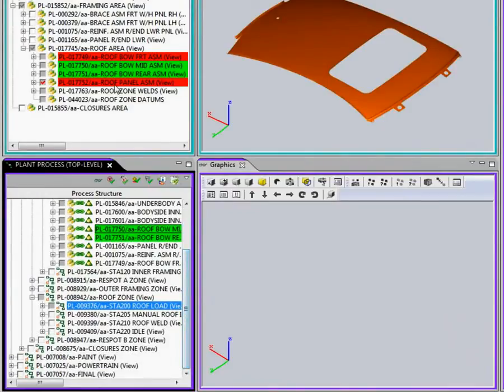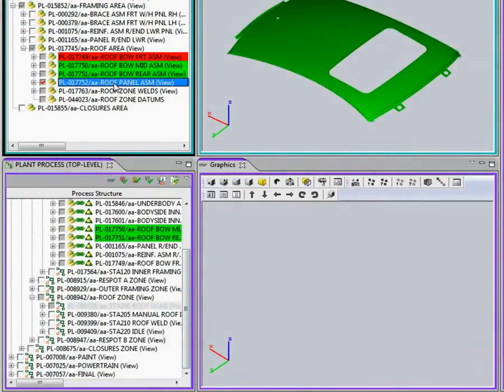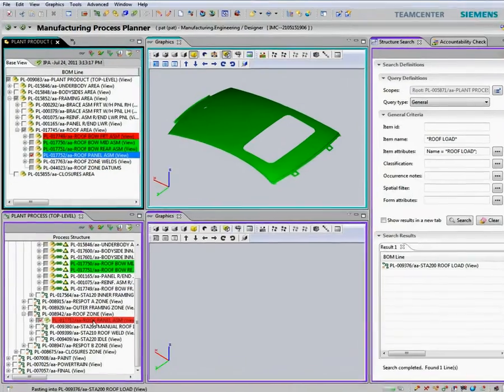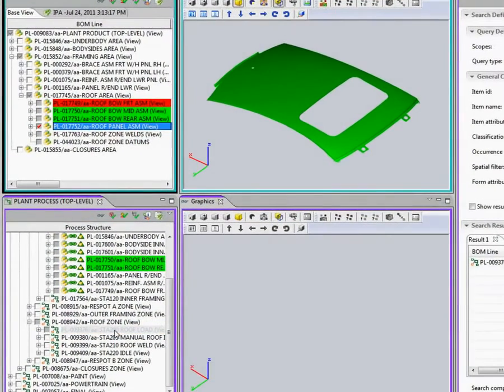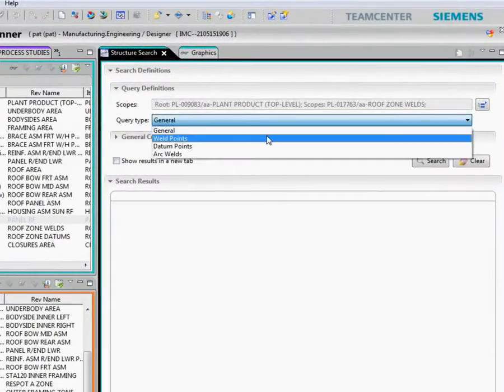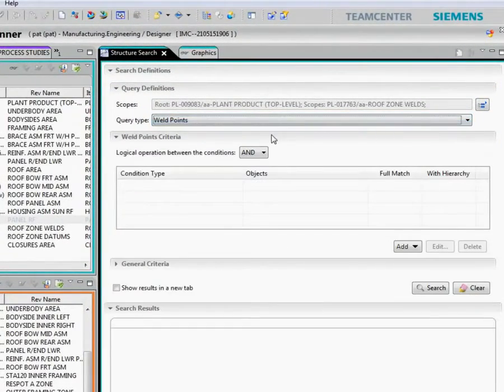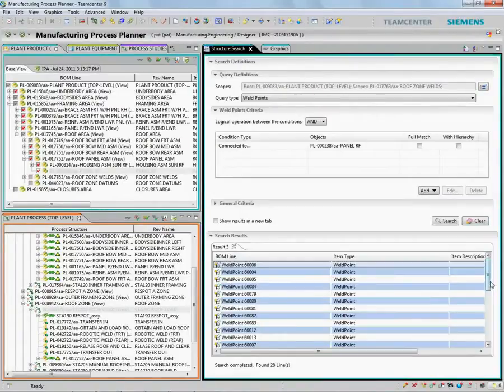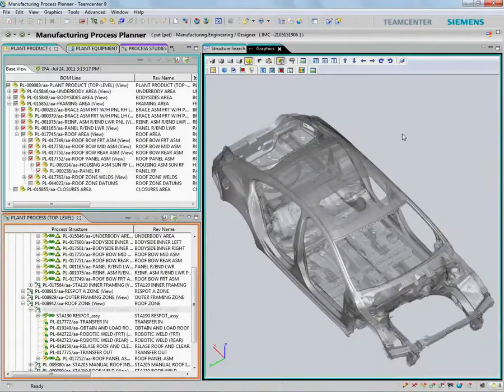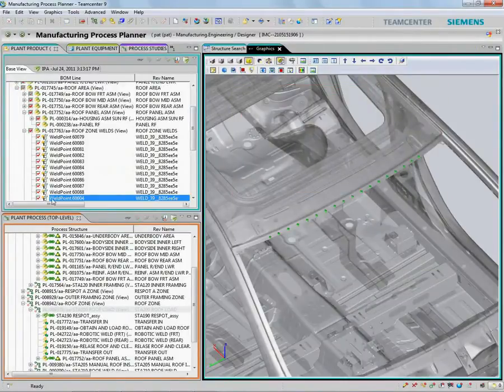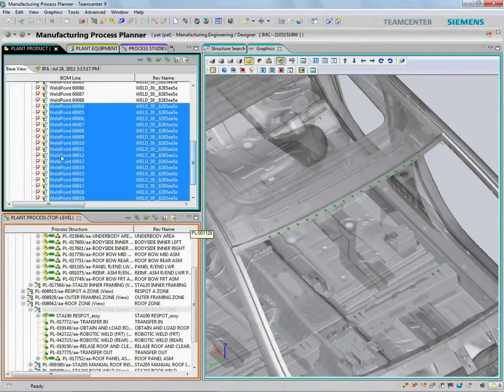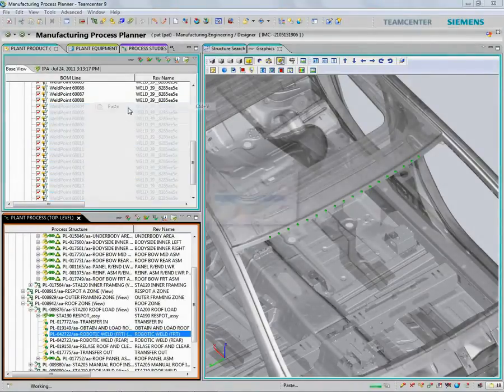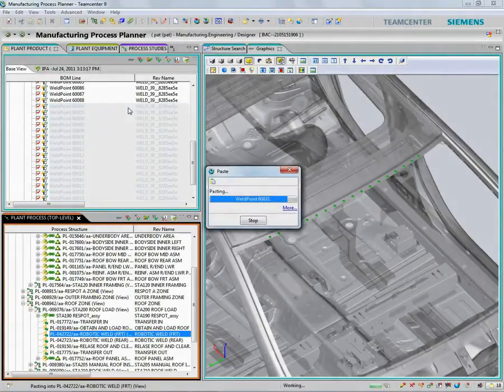Now, I can quickly assign the new roof panel to the process where the part will be used. Next, I can search for the manufacturing features attached to the roof panel, visualize them, and assign the weld points to a robotic welding operation.